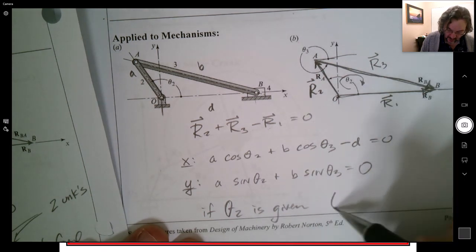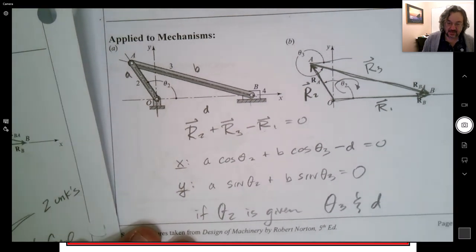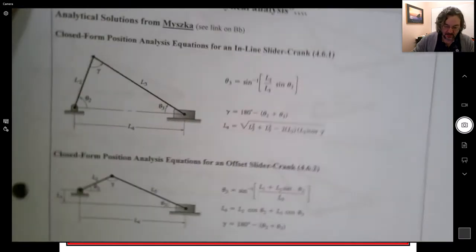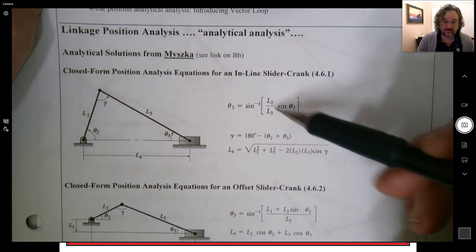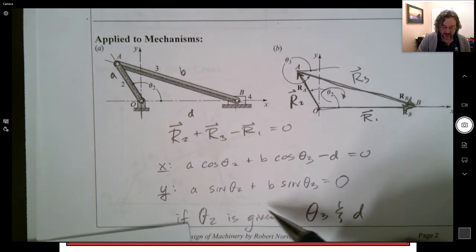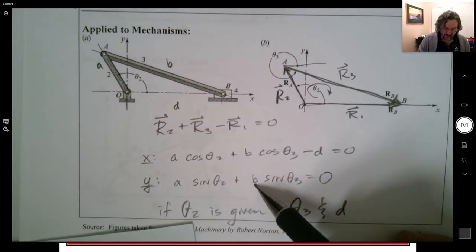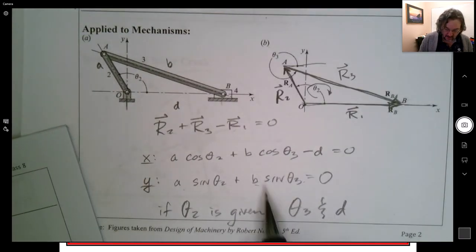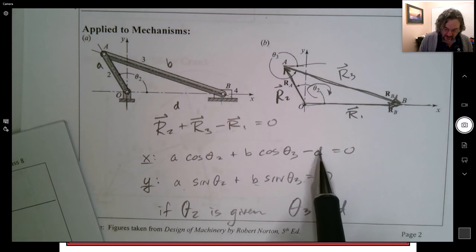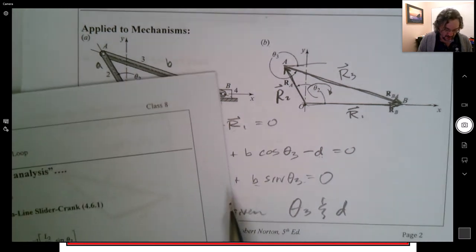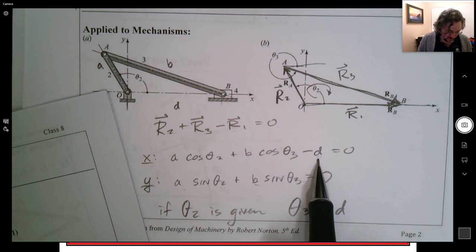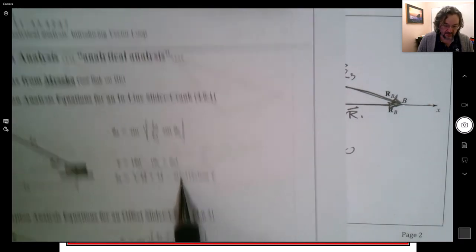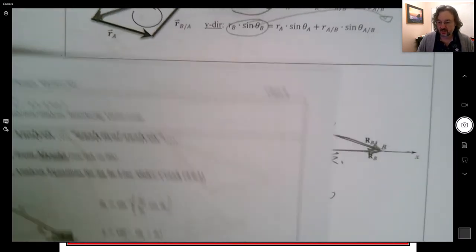If theta 2 is given as the input, we can find theta 3 and d from these two equations. Theta 3 comes from the ratio in the y-equation, and d can be found by substitution — which corresponds to what we saw earlier with the law of sines and cosines closed-form solutions.